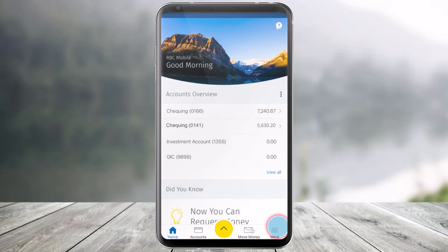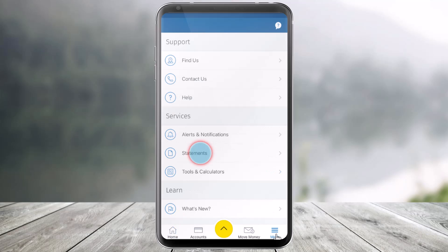In order to access your credit card statements in the RBC Mobile App, all you have to do is first go ahead and launch the RBC Mobile application. Then, simply navigate to the More option, which is at the bottom right of the screen. Once you navigate to the More option, you'll find the option called Statements.